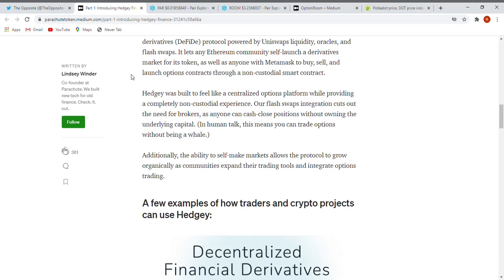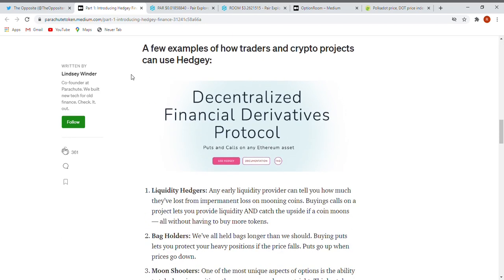It lets any Ethereum community self-launch a derivatives market for its token, as well as anyone with MetaMask to buy, sell, and launch options contracts through a non-custodial smart contract. Hedgy was built to feel like a centralized options platform while providing a completely non-custodial experience. Our flash swaps integration cuts out the need for brokers. Additionally, the ability to self-make markets allows the protocol to grow organically as communities expand their trading pool tools and integrate options trading.